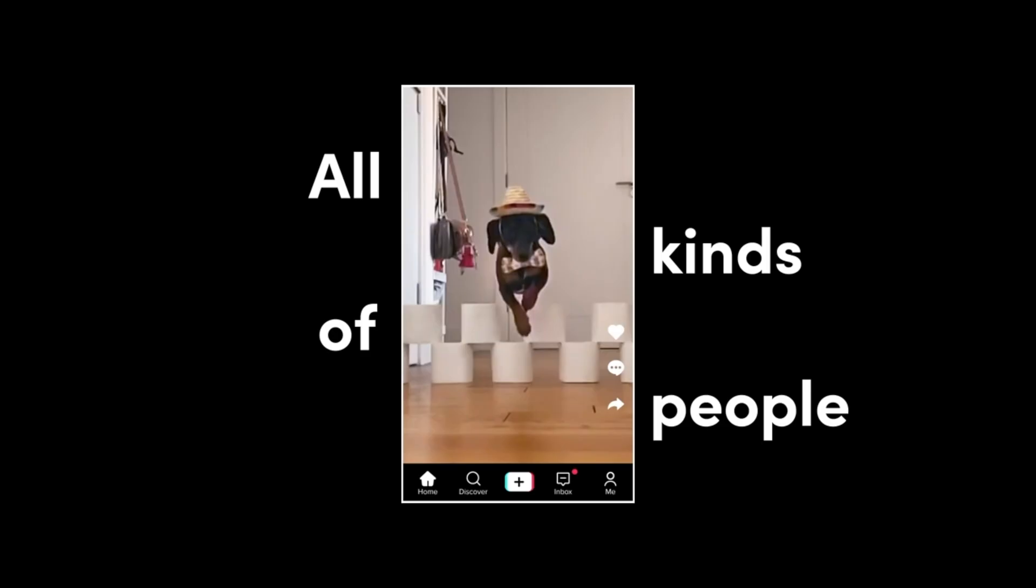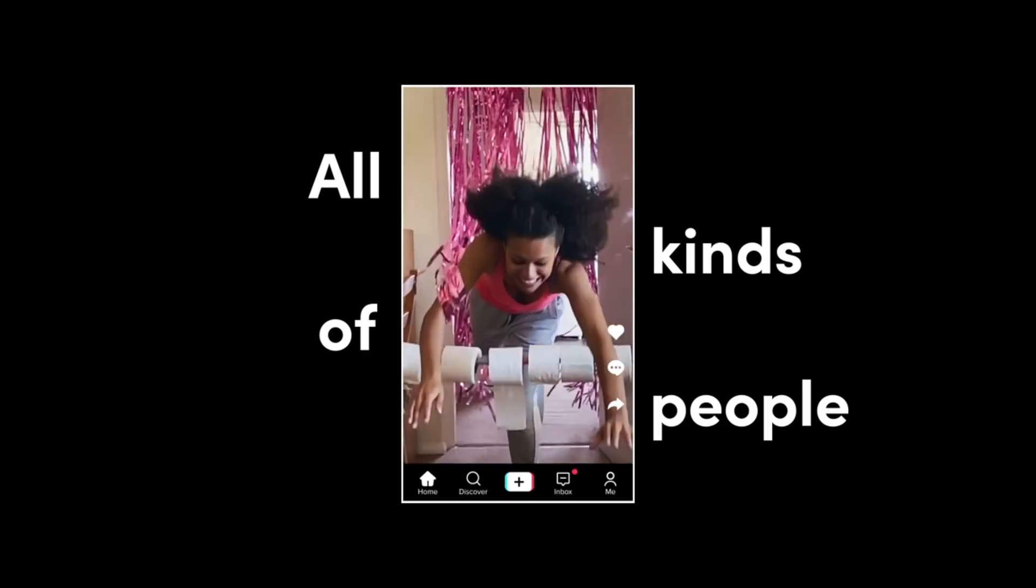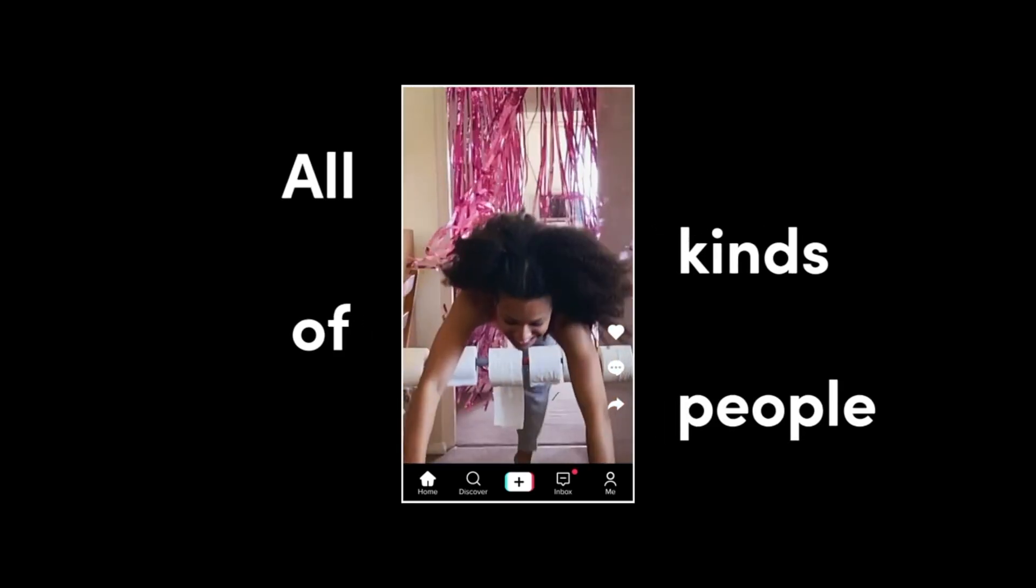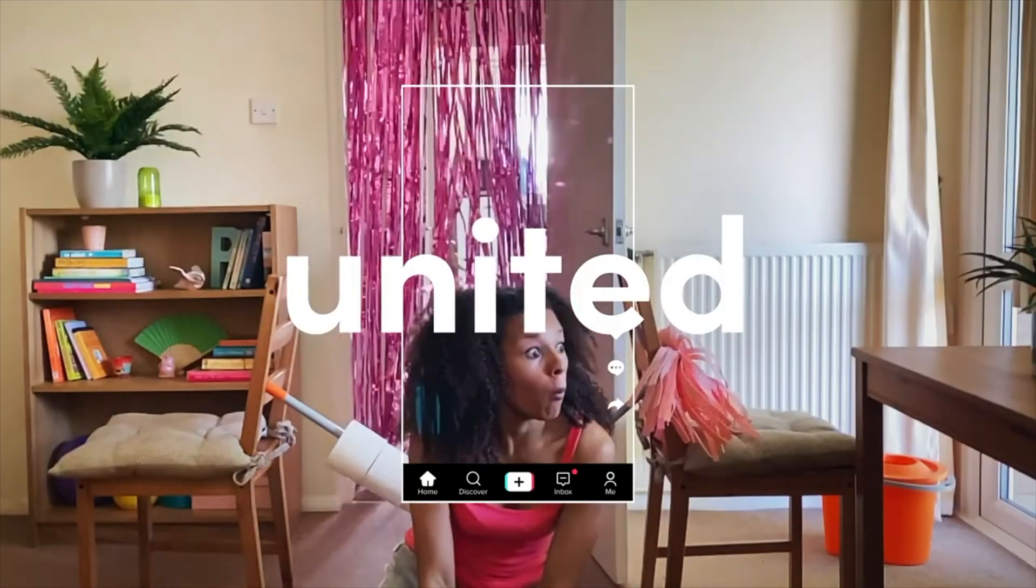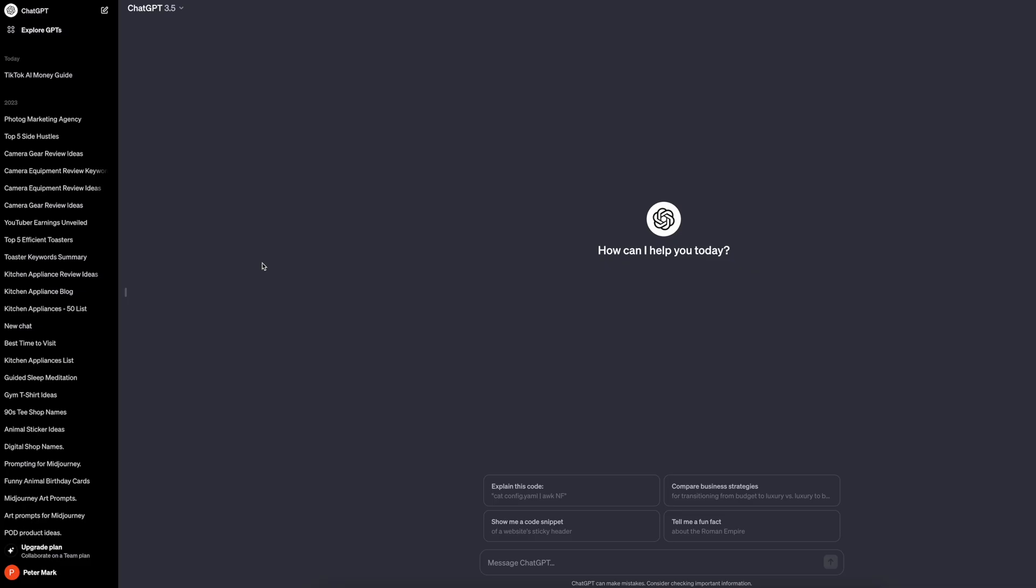All you really need is to consistently upload a high volume of fast-paced and engaging videos to increase your chances of going viral. I'm going to show you how you can leverage the GPT store and InVideo AI to do just that.